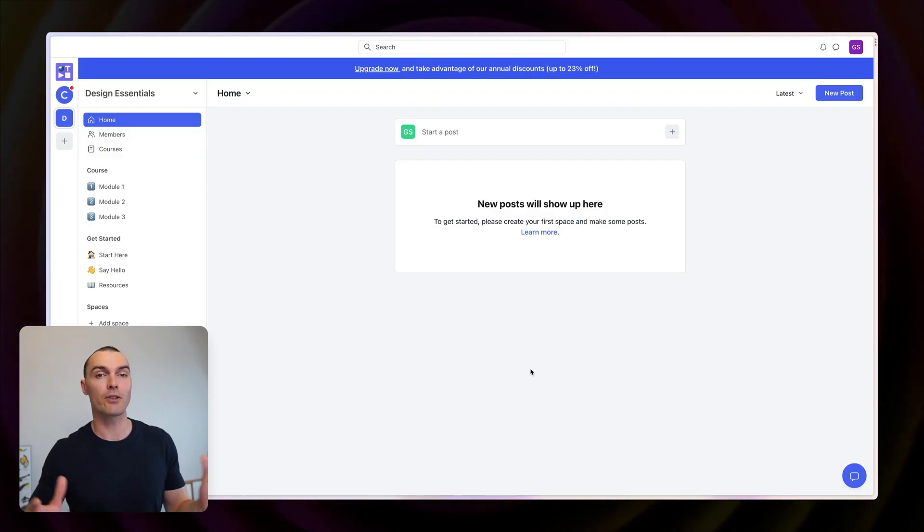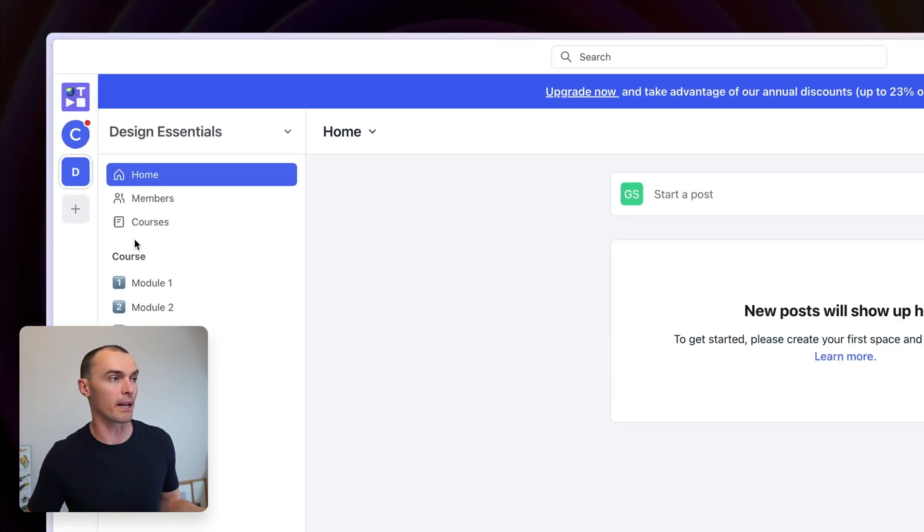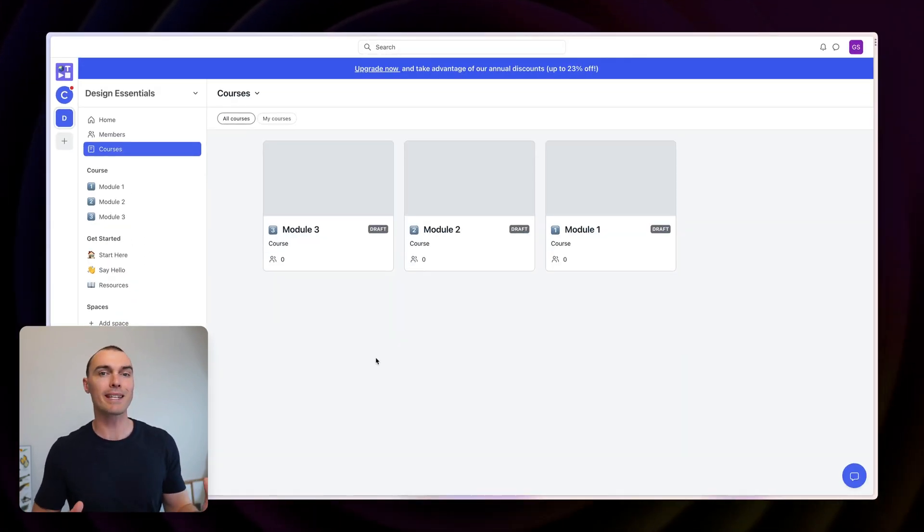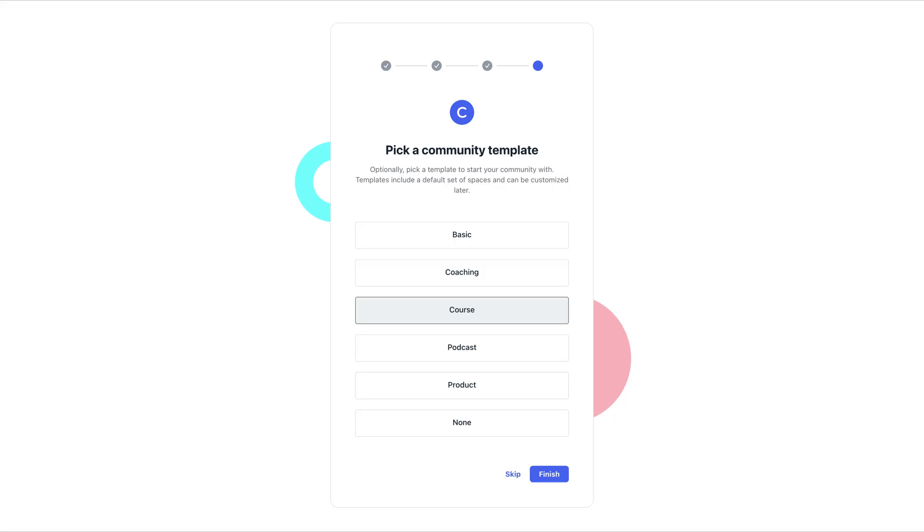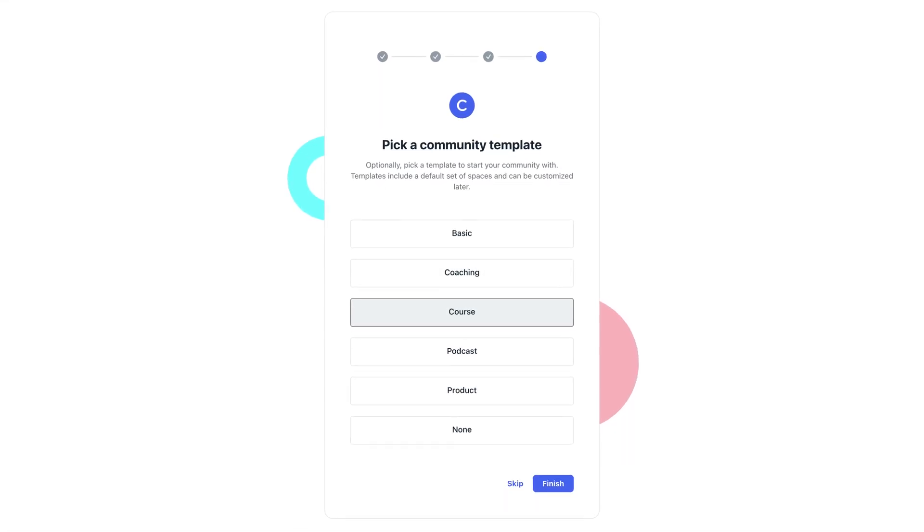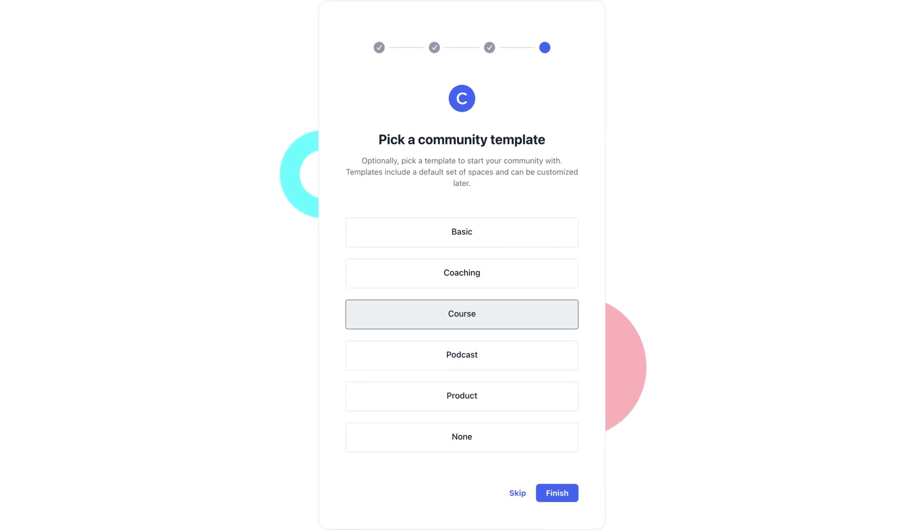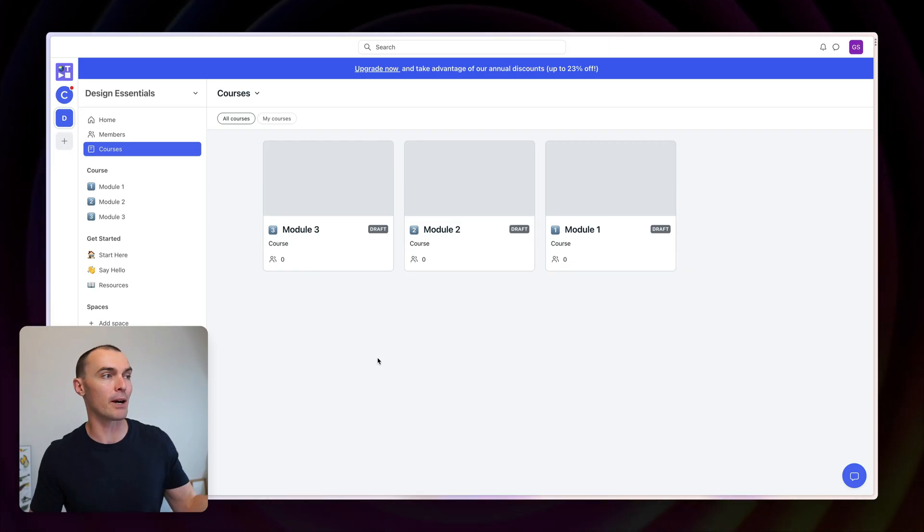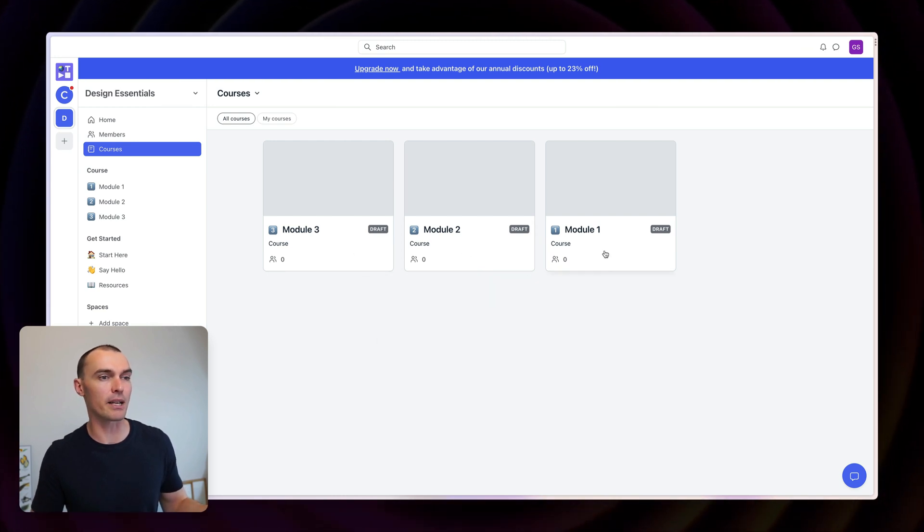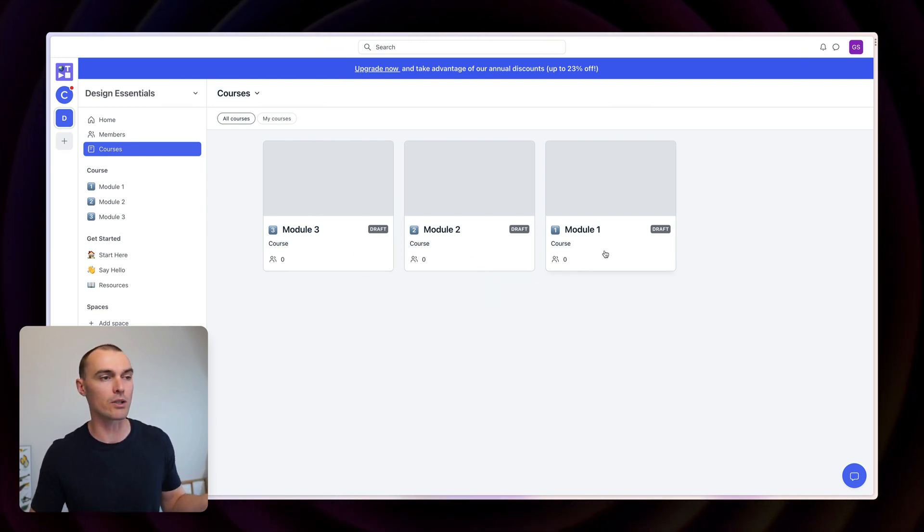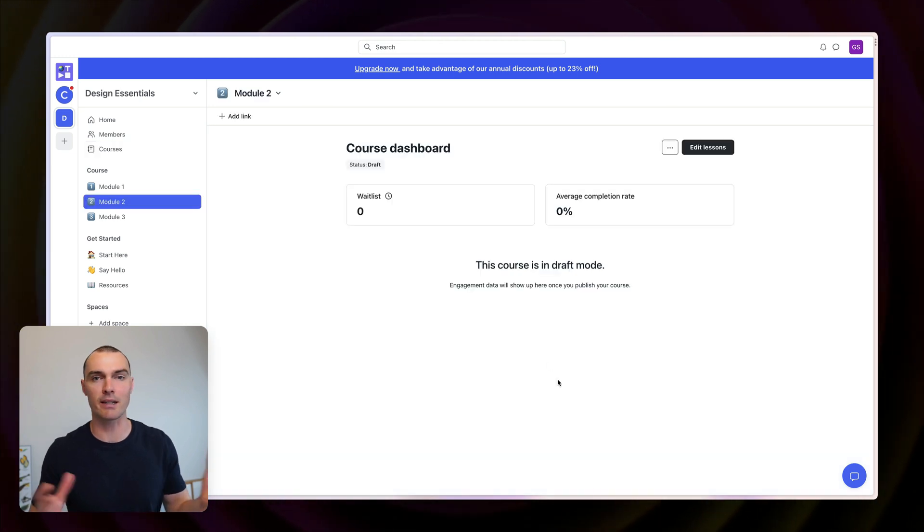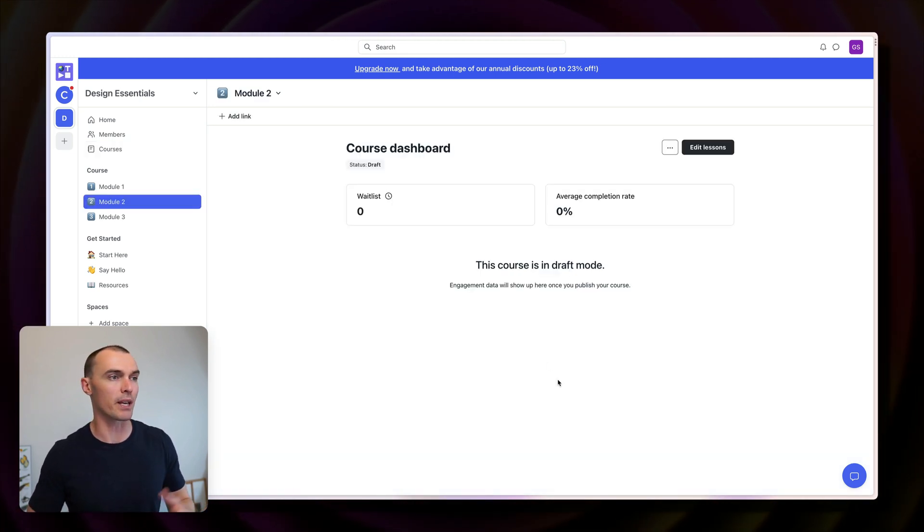Once you've created your account on Circle, head over to the left panel up here and click on courses. During the Circle onboarding, you'll be asked to choose a community template. If your main focus is online courses, I'd highly recommend picking the online courses one. And now when we go into the courses section, you can see that we've got these three example courses called module one, two, and three. If we click into these, we can get a sense of how creating an online course works.